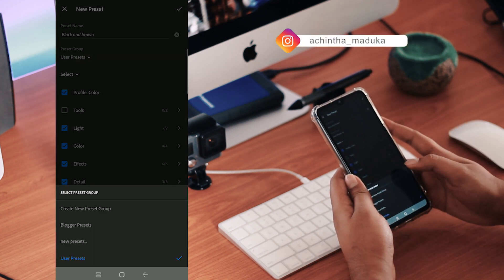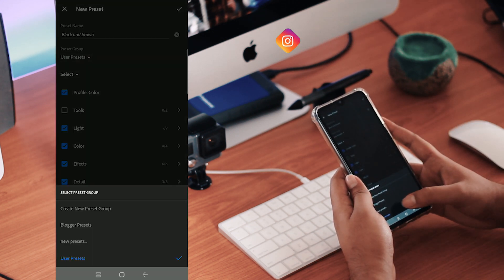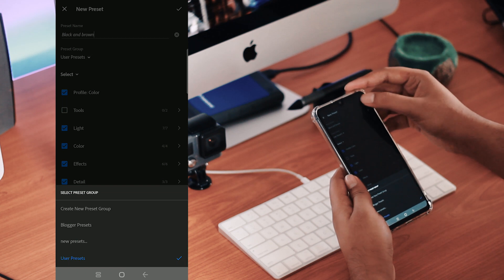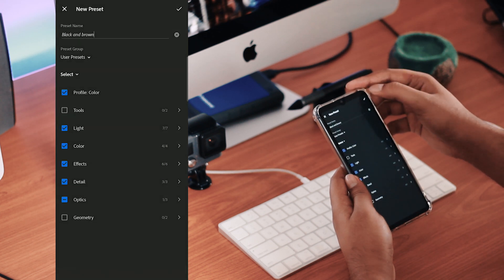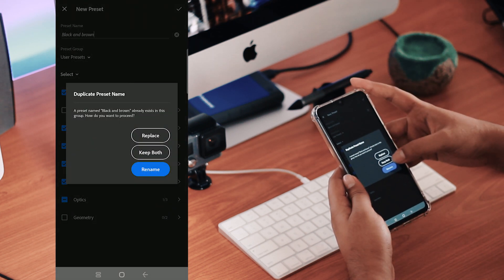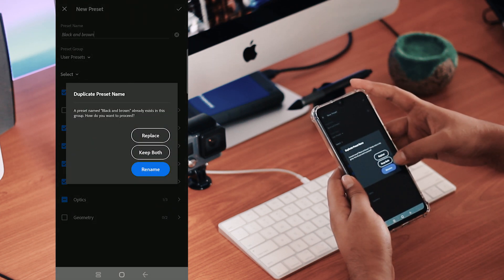Select the folder. Now I will save the user preset. Now I will save it.